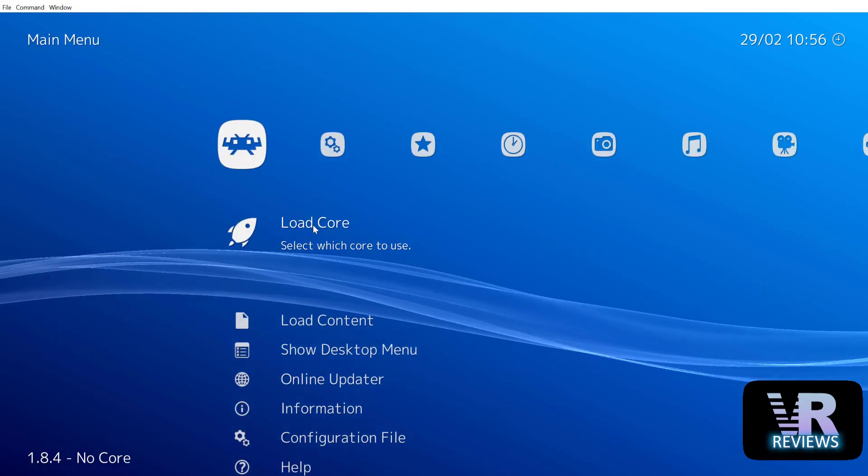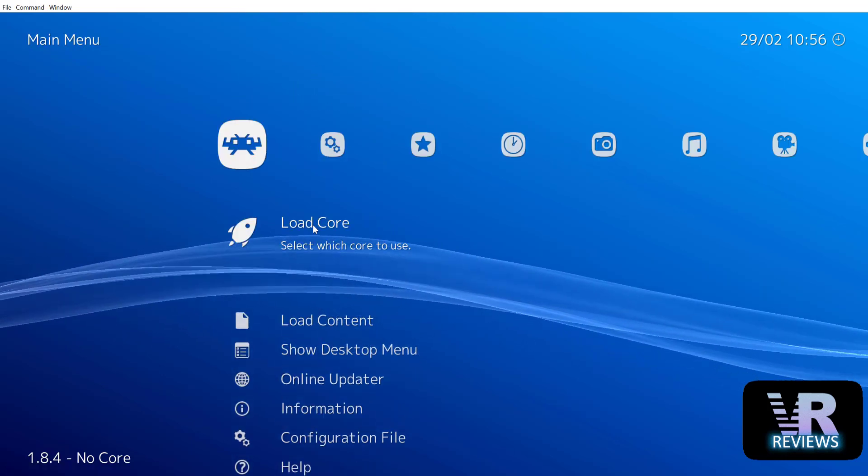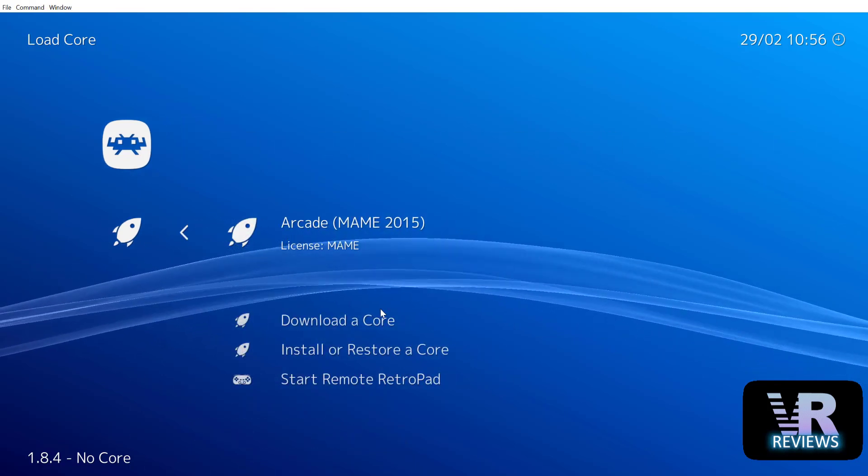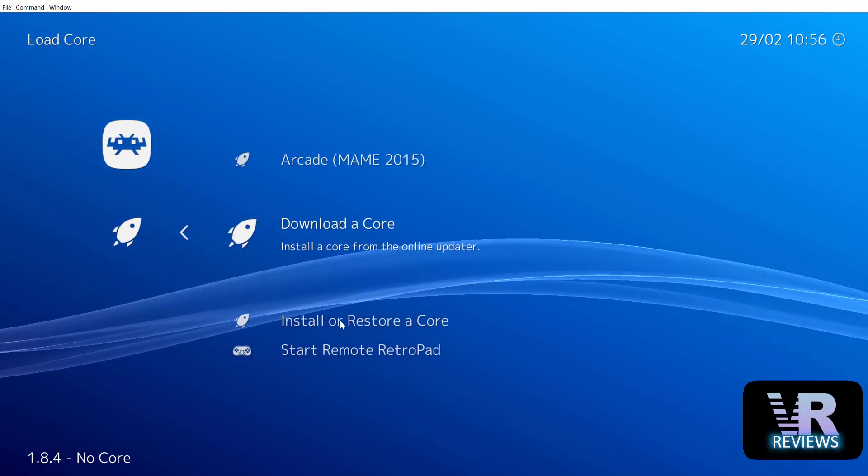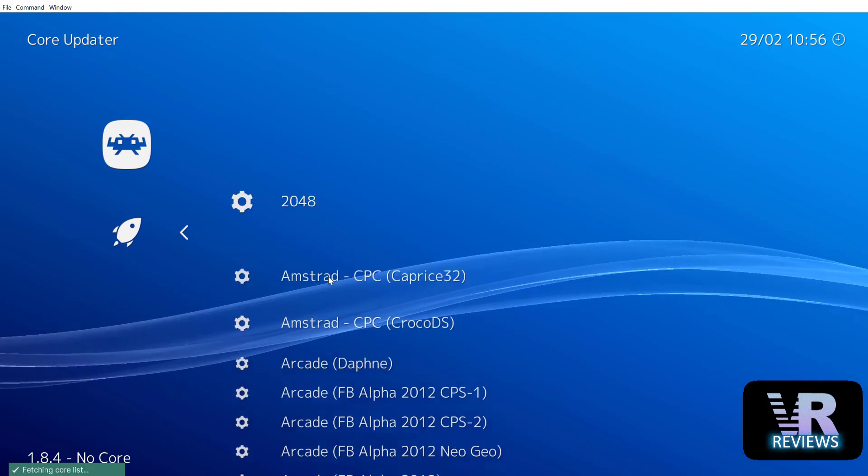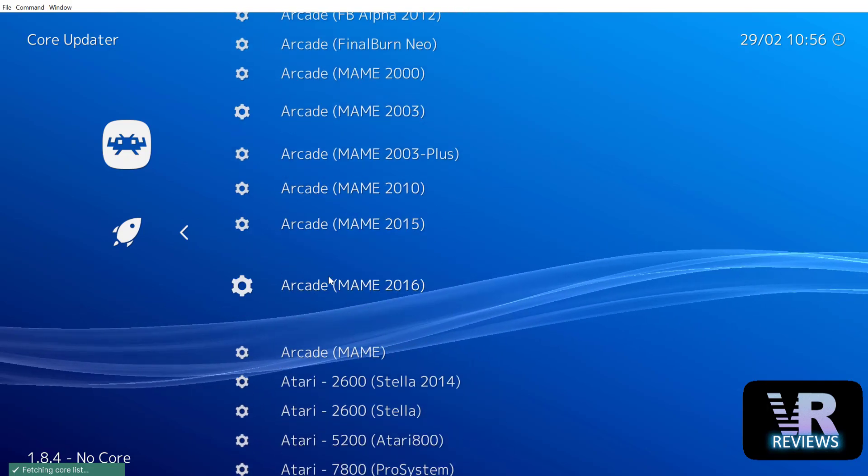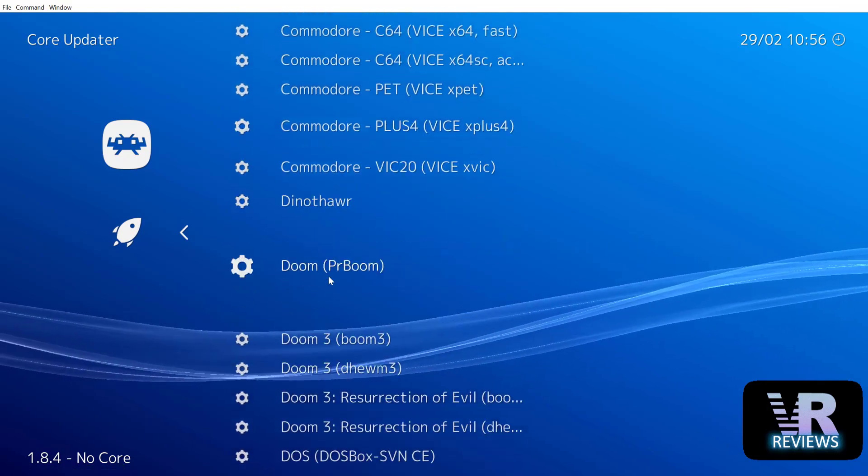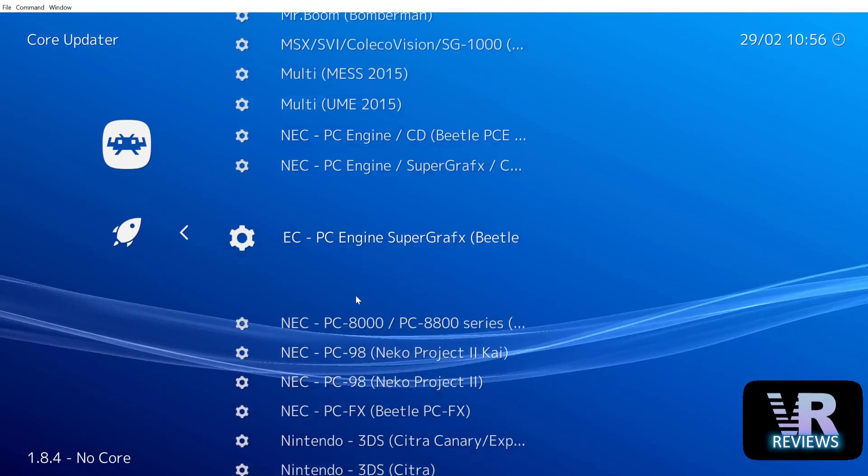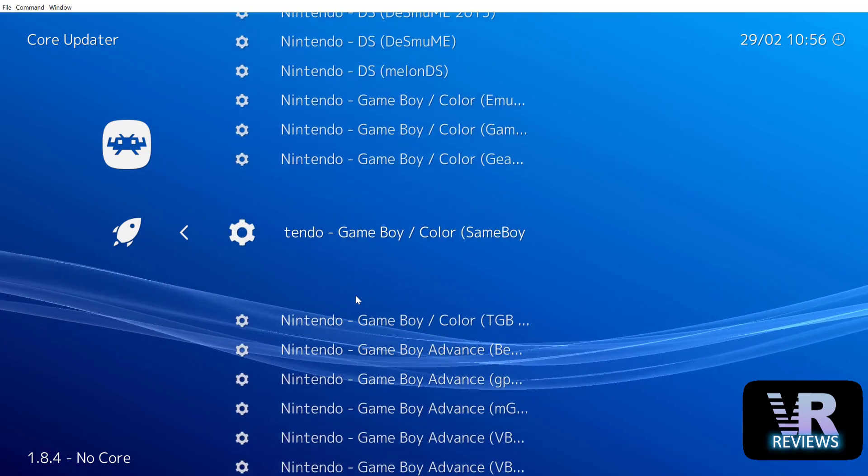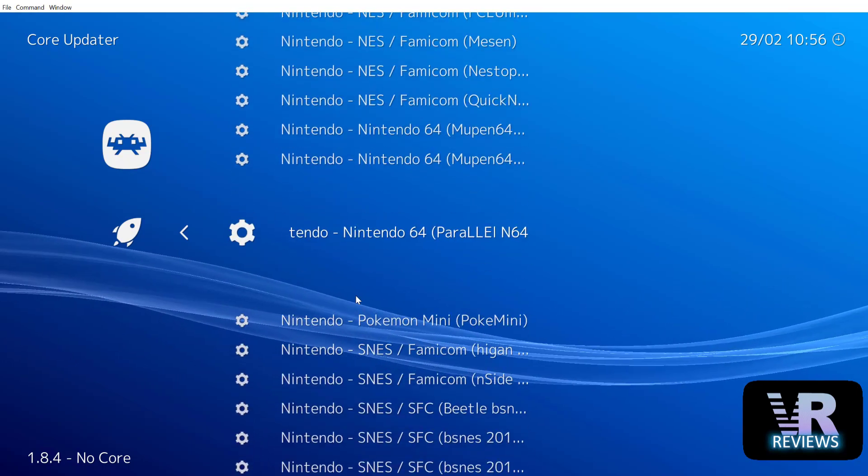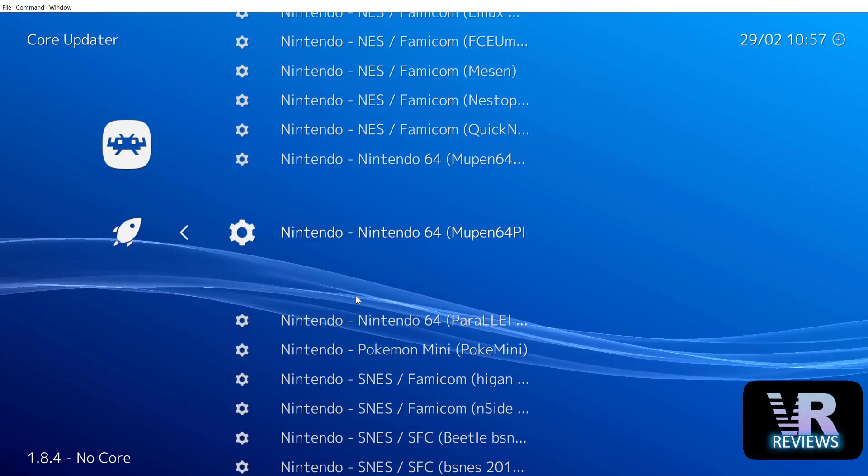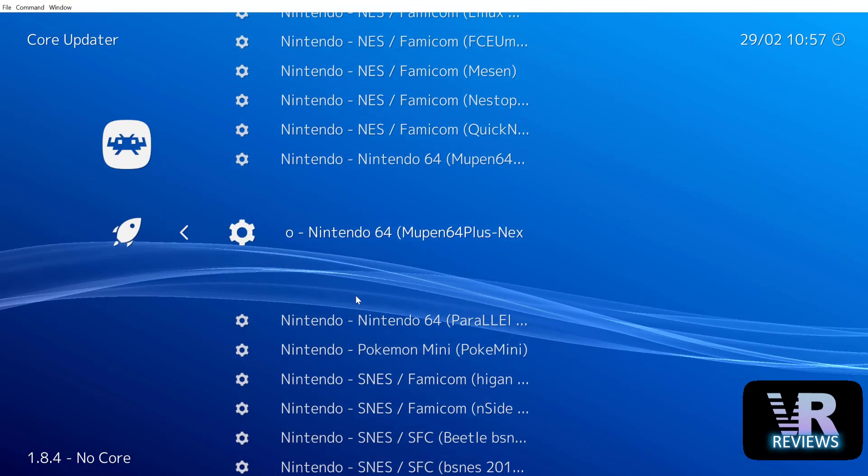Next on the main menu you'll also see load content and load core. So we want to load cores. This is basically installing an emulator onto the Quest. We select download core, we find our emulator. I've included a link in the description below that shows you some of the best emulators for RetroArch that you can install for the different systems. I'm going to install this N64 emulator here.